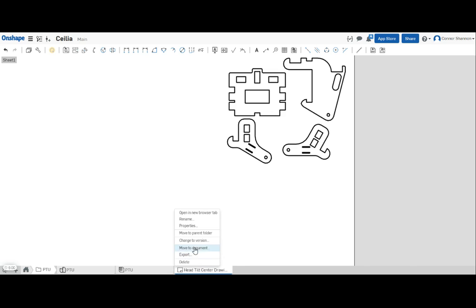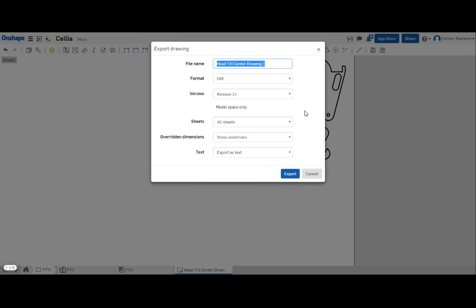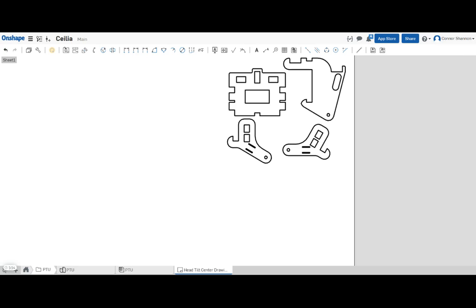To export it, just right click here. Export and export as DXF. It's ready to cut. Thanks for watching.